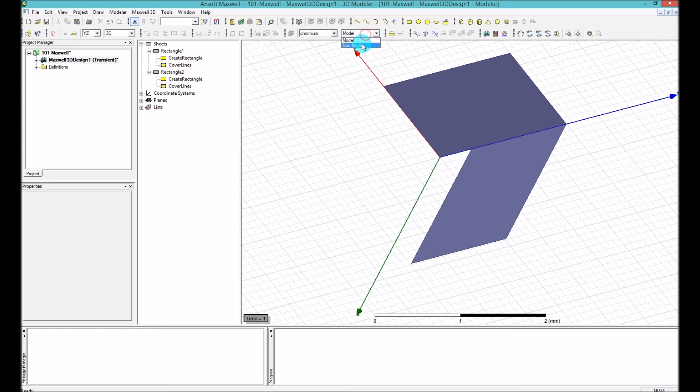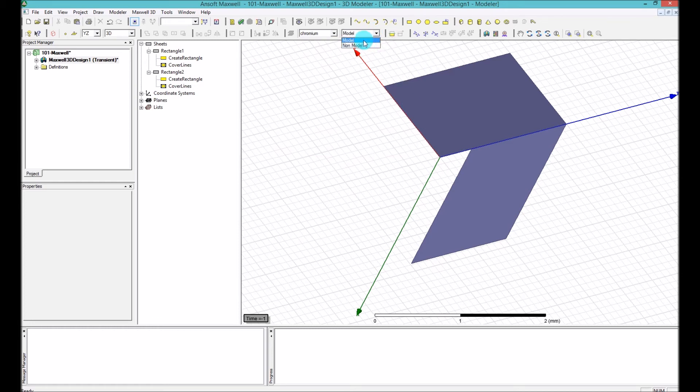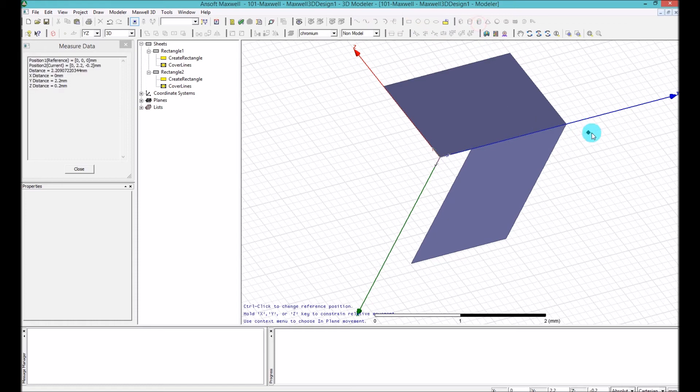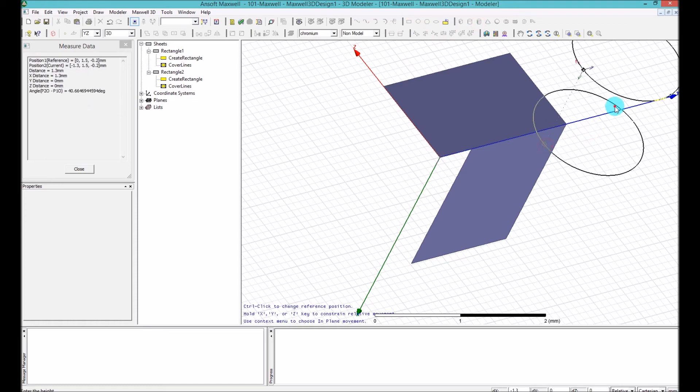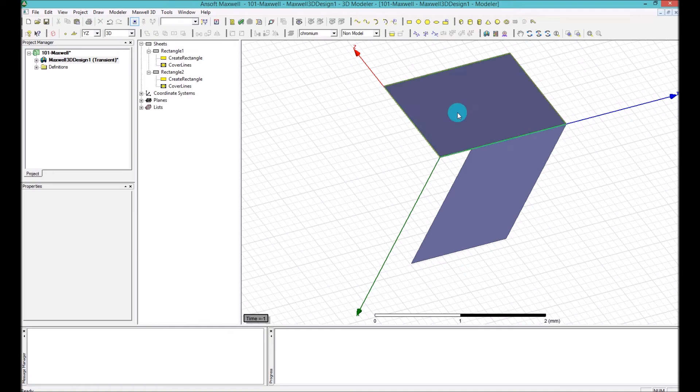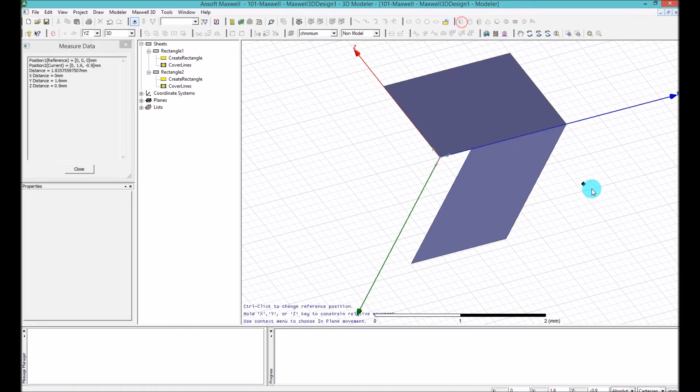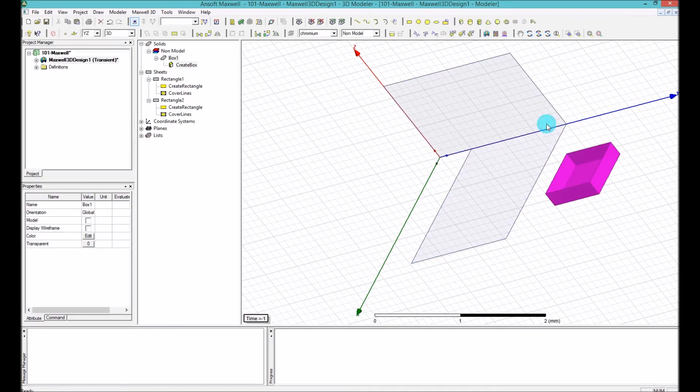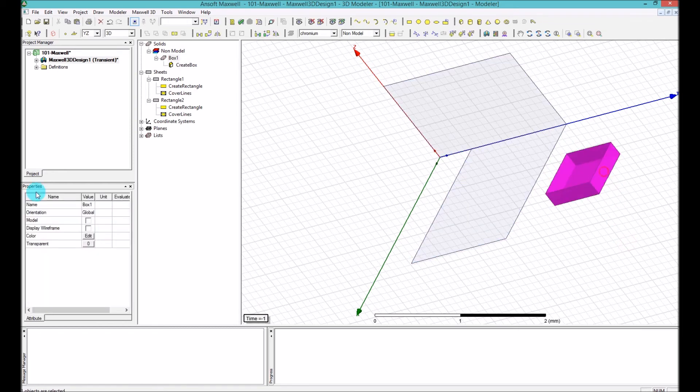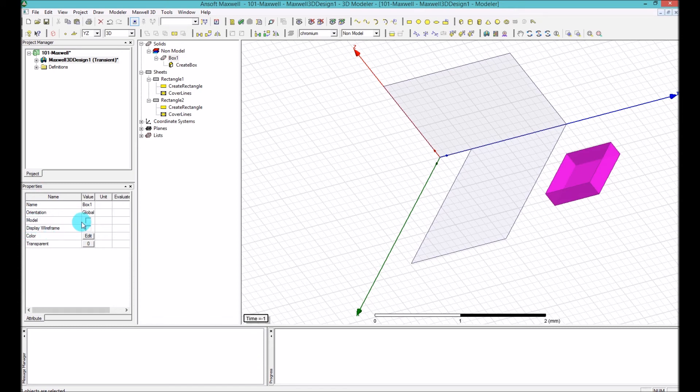So the model is basically, when you select everything that you are drawing, it's becoming automatically modeled. And when you say non-model, whatever you are drawing, let's say I'm drawing rectangular here. Now, because I selected non-model, by default, when you select on the rectangular, it's not modeled, as you can see here. It means that it's not going to be part of the simulation.